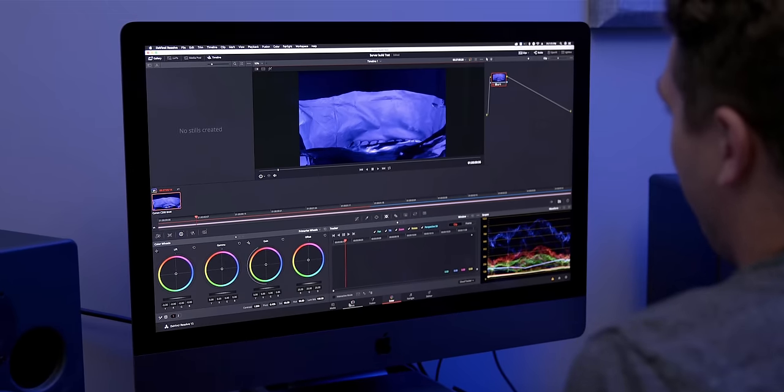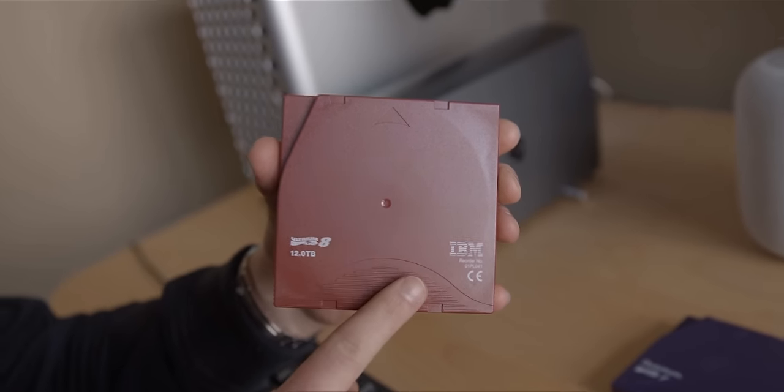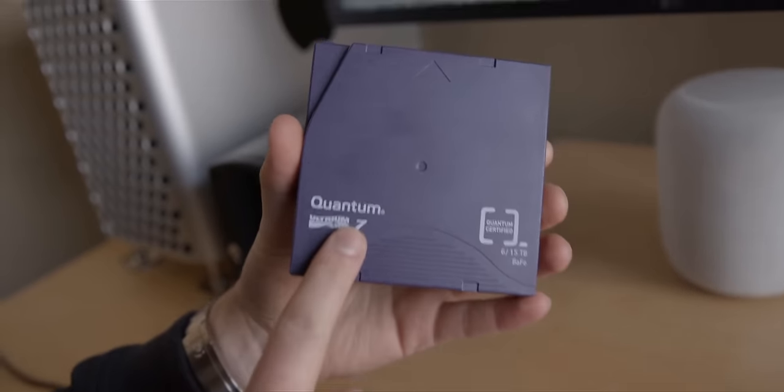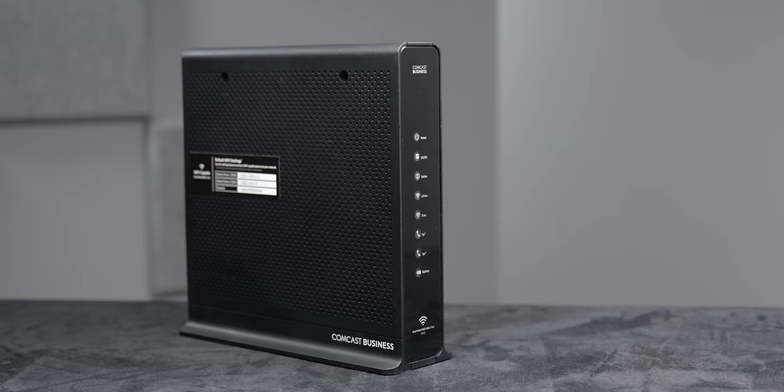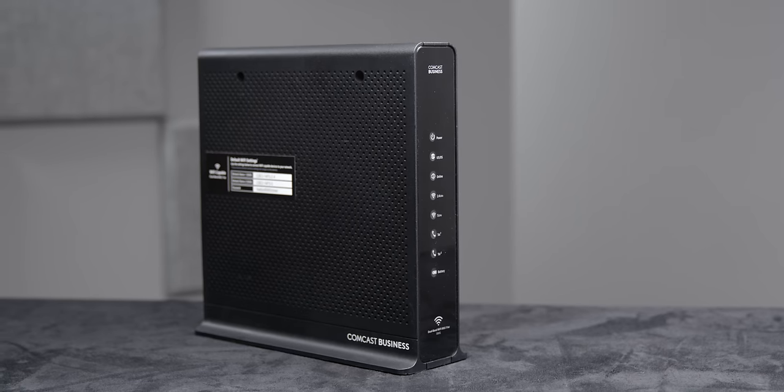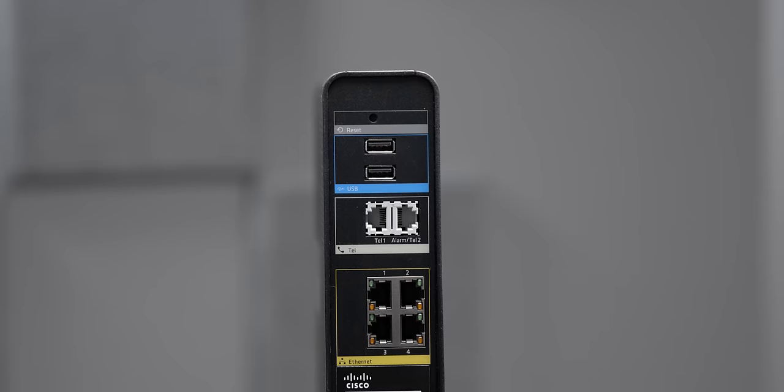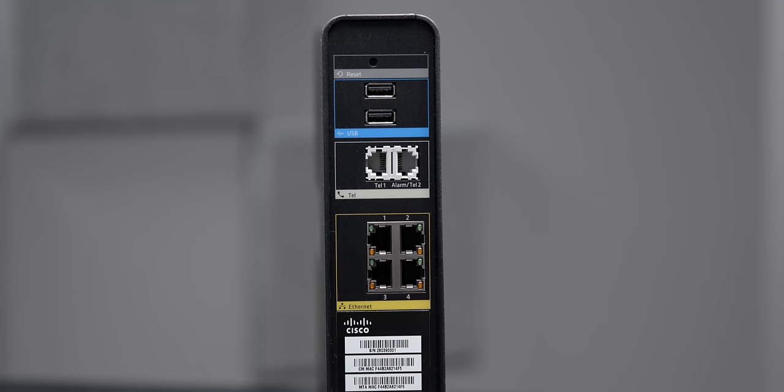More recently, we upgraded to an LTO tape solution so that we could do off-site backups. But there's still one thing about our networking that has really sucked, and that's our internet connection. We've been paying for an Xfinity business crappy 50 megabits per second down, 20 megabits per second up plan for the last several years. Well today, we're upgrading to fiber, and it's going to be awesome.